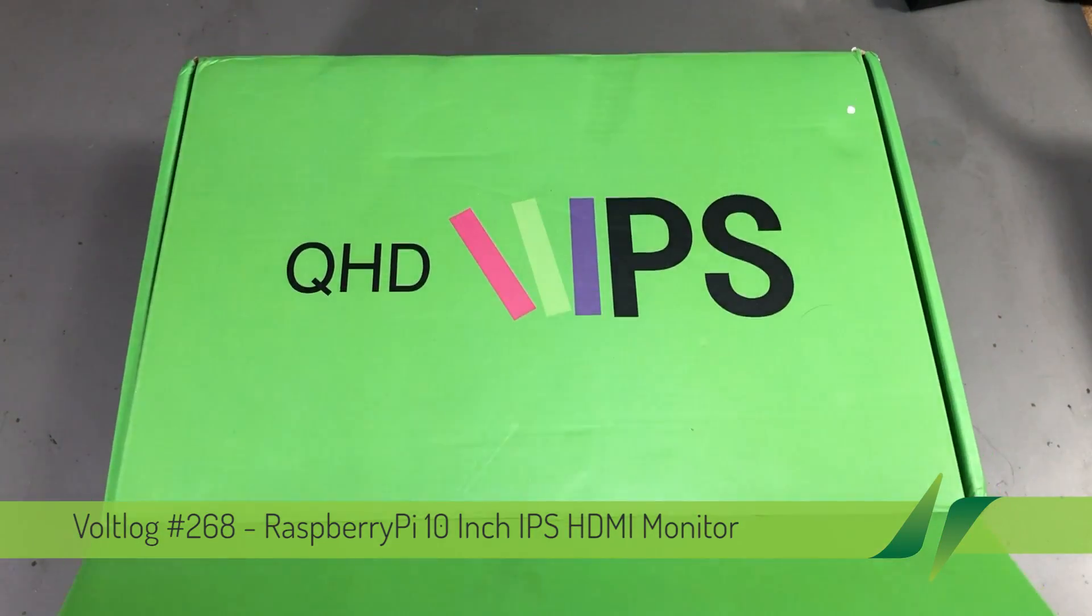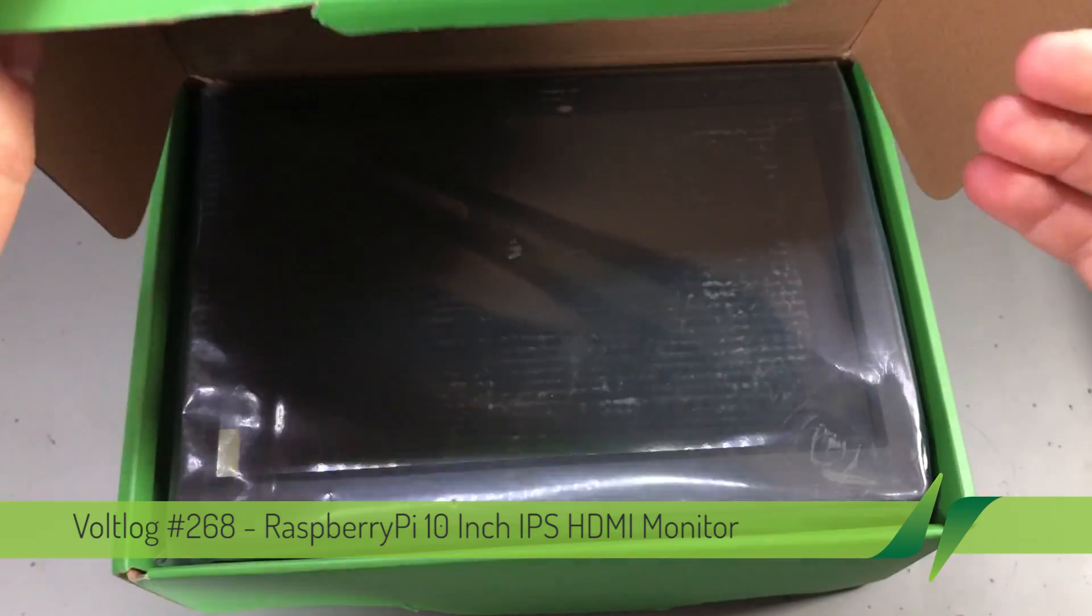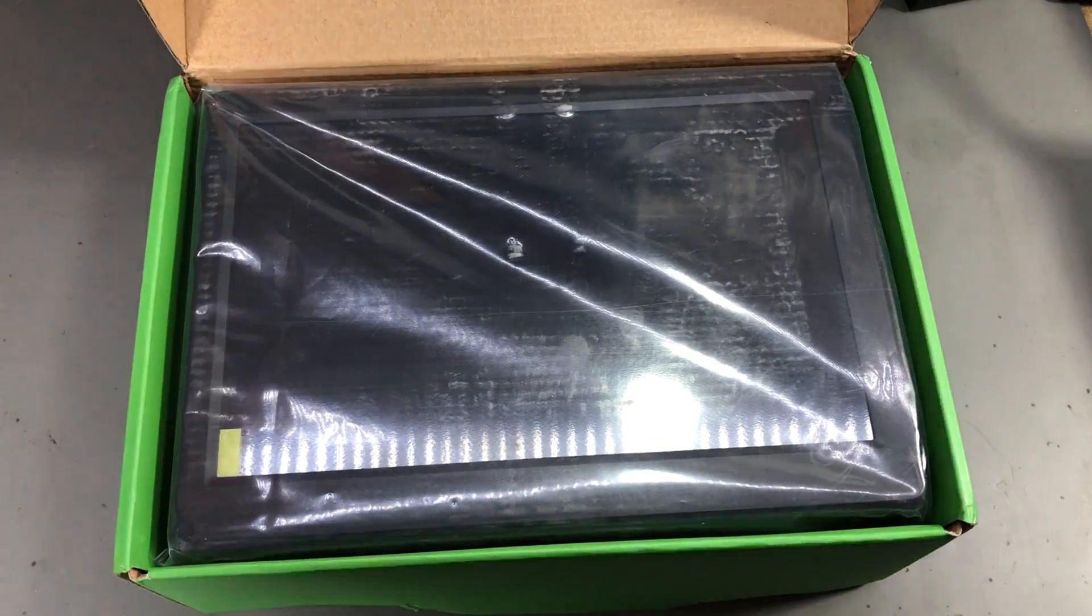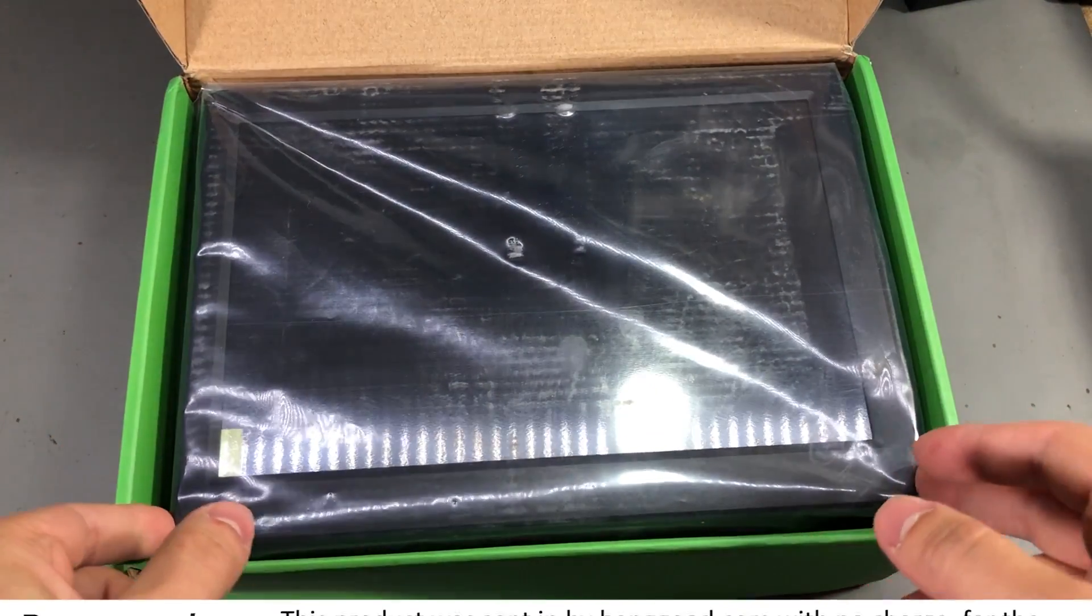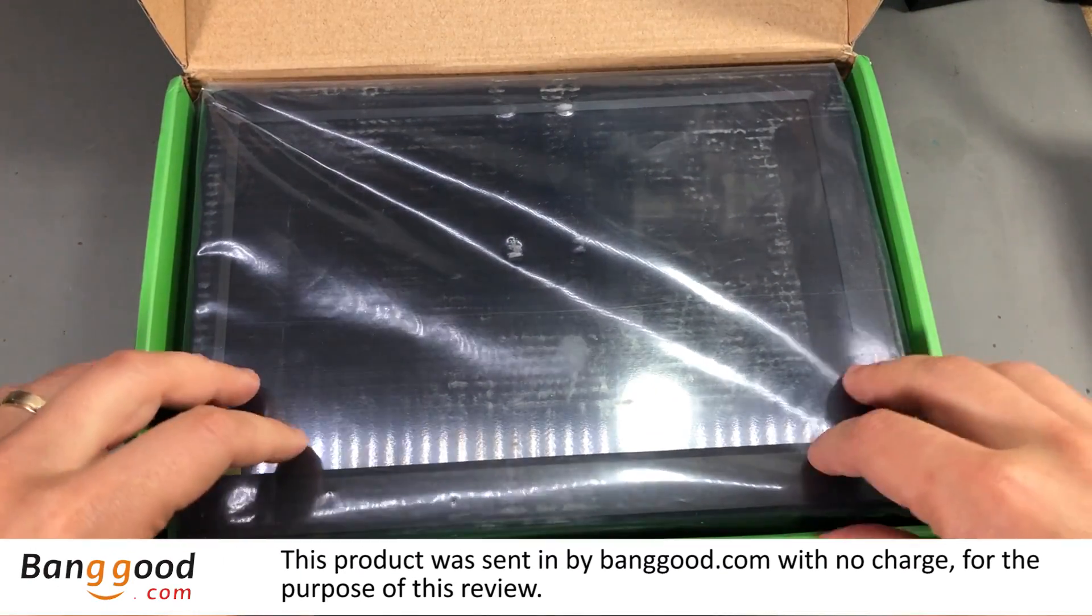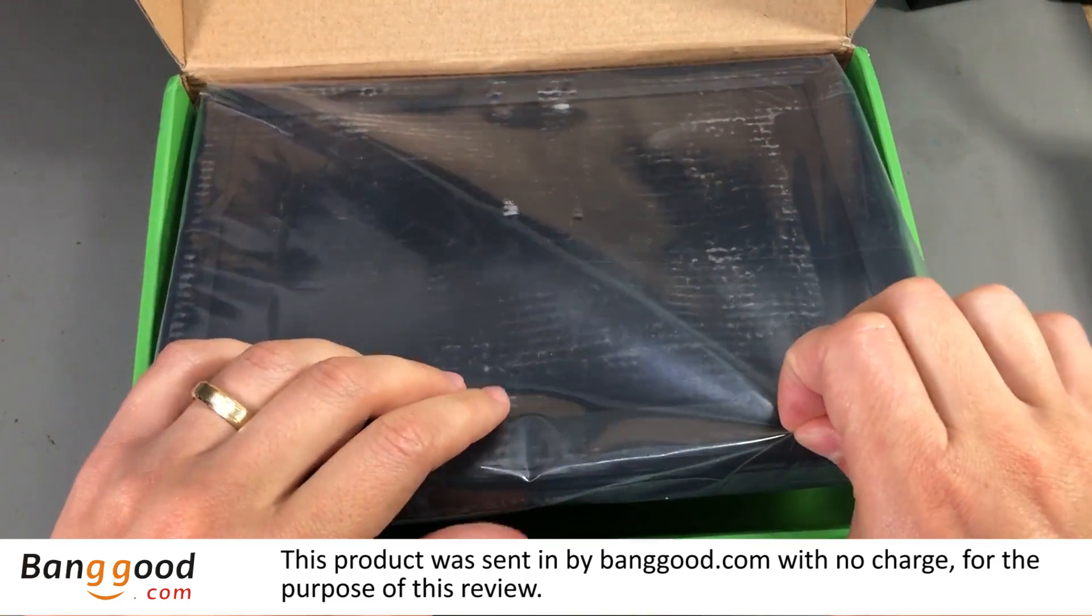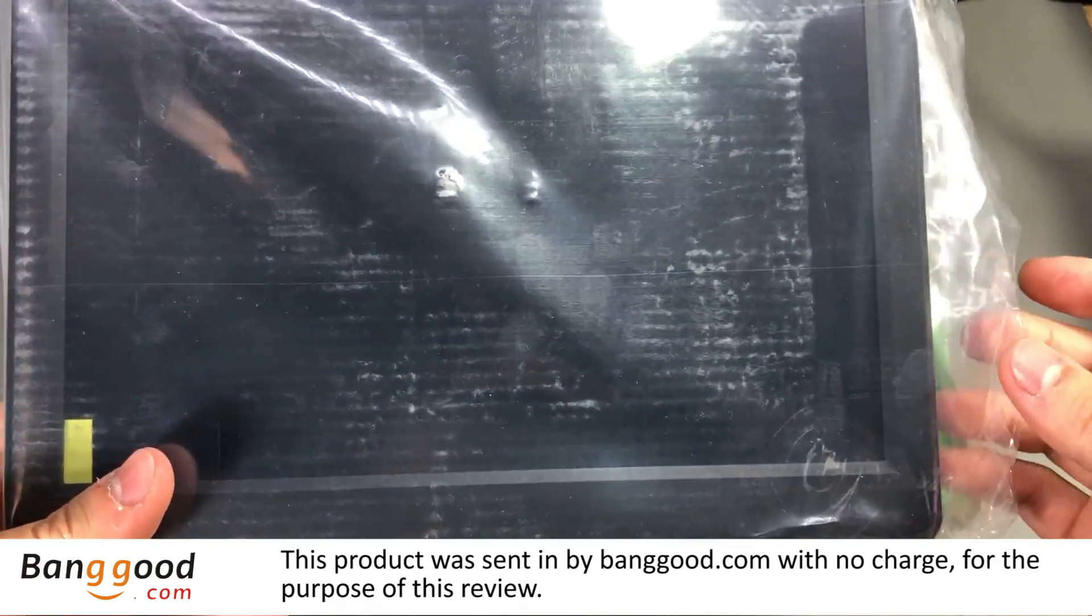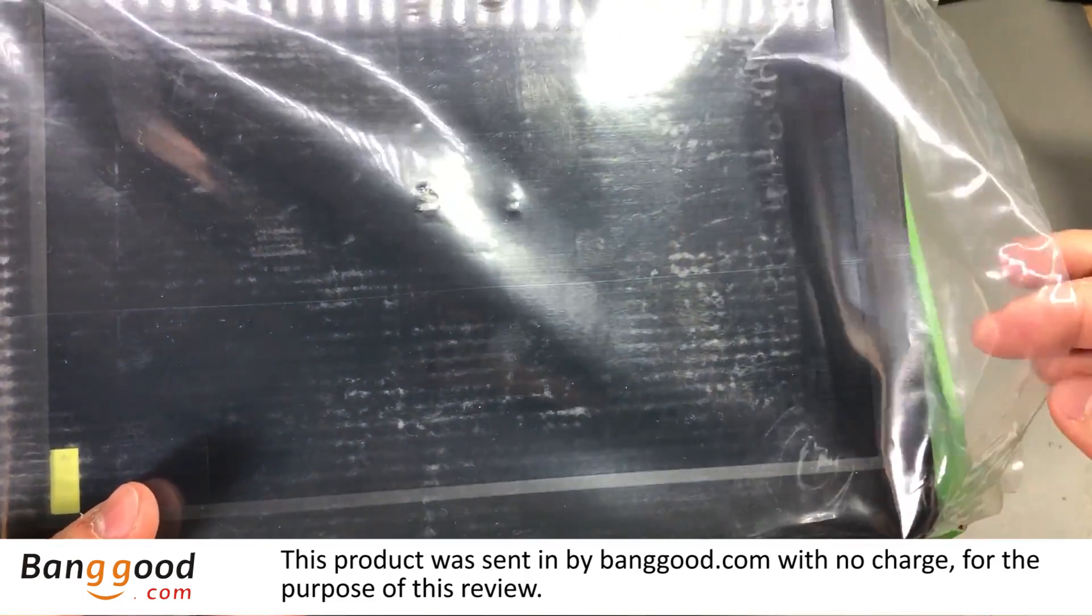This is the box it comes in and the monitor has a resolution of 2560 by 1600, that's about 2K resolution, and it has a pixel density of 300 pixels per inch.